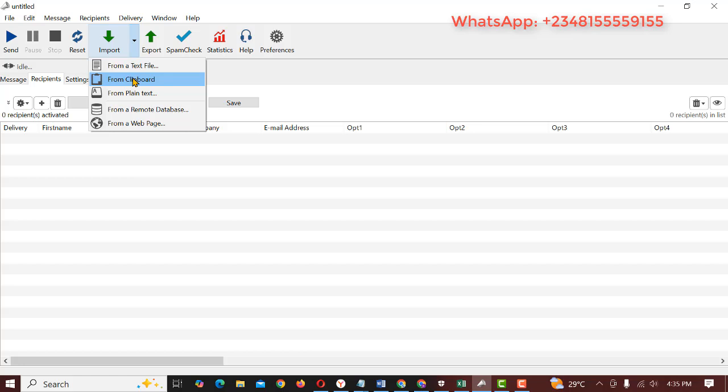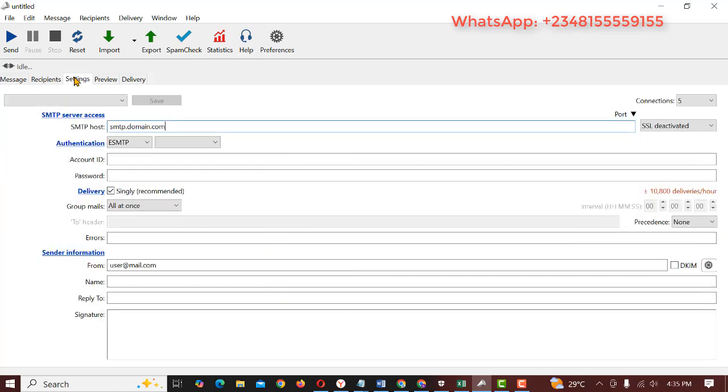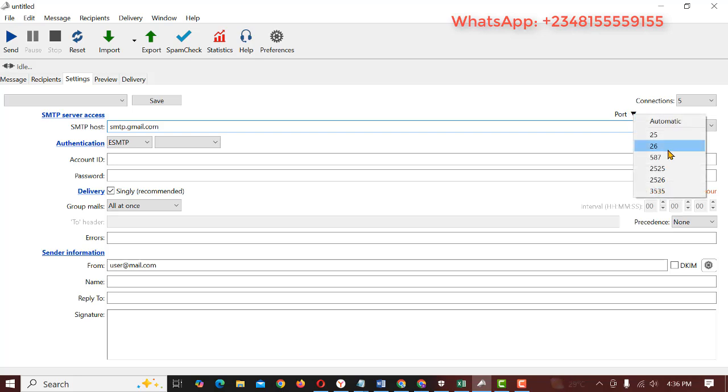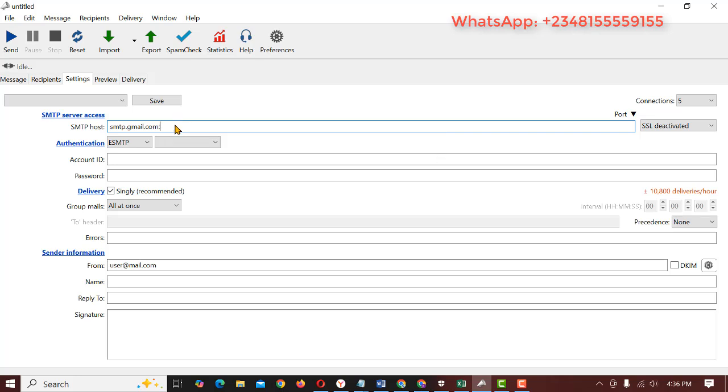It will automatically paste the copied emails. Next you want to click on settings to set up the SMTP. SMTP host is going to be Gmail because we are going to be using Gmail: smtp.gmail.com. And the port, you can see the port at the top. You just select any port from here. You can see I selected 26 so I have to change it to Gmail port which is 465.